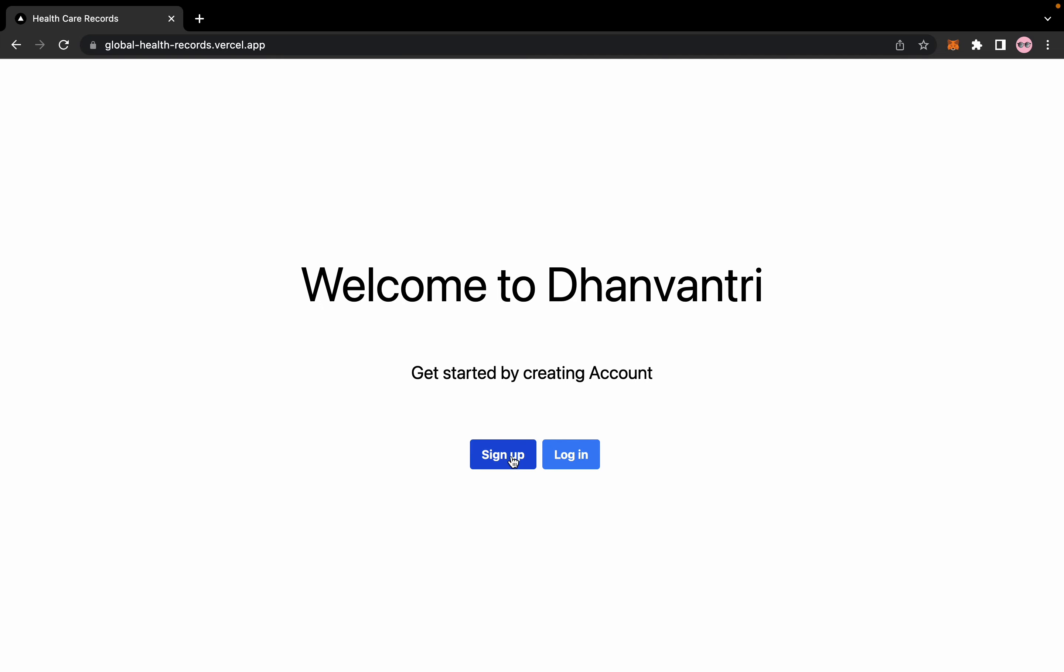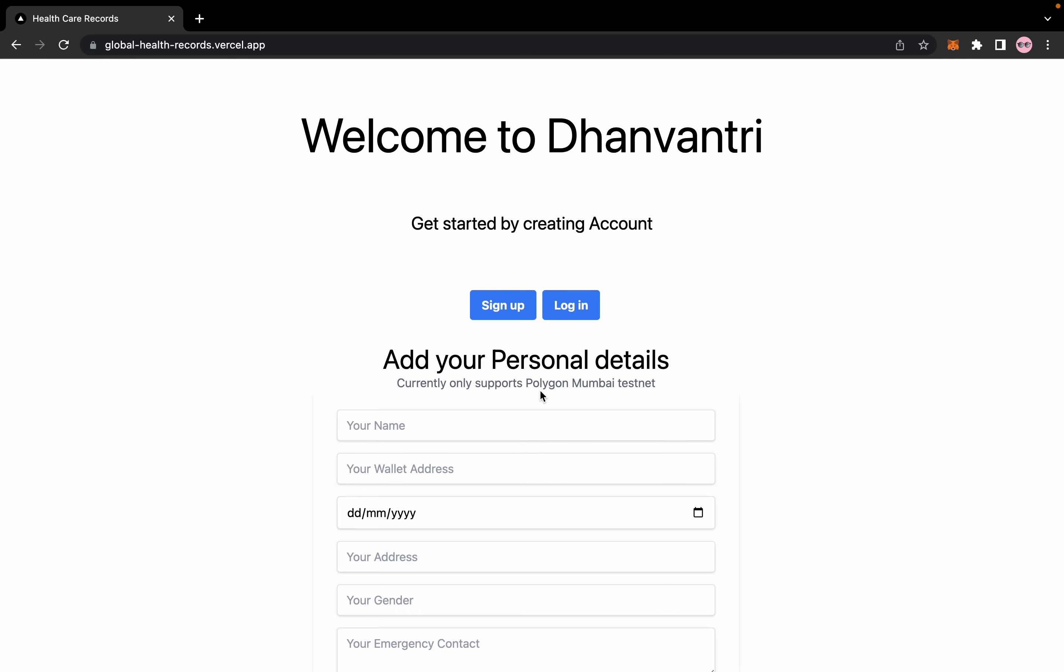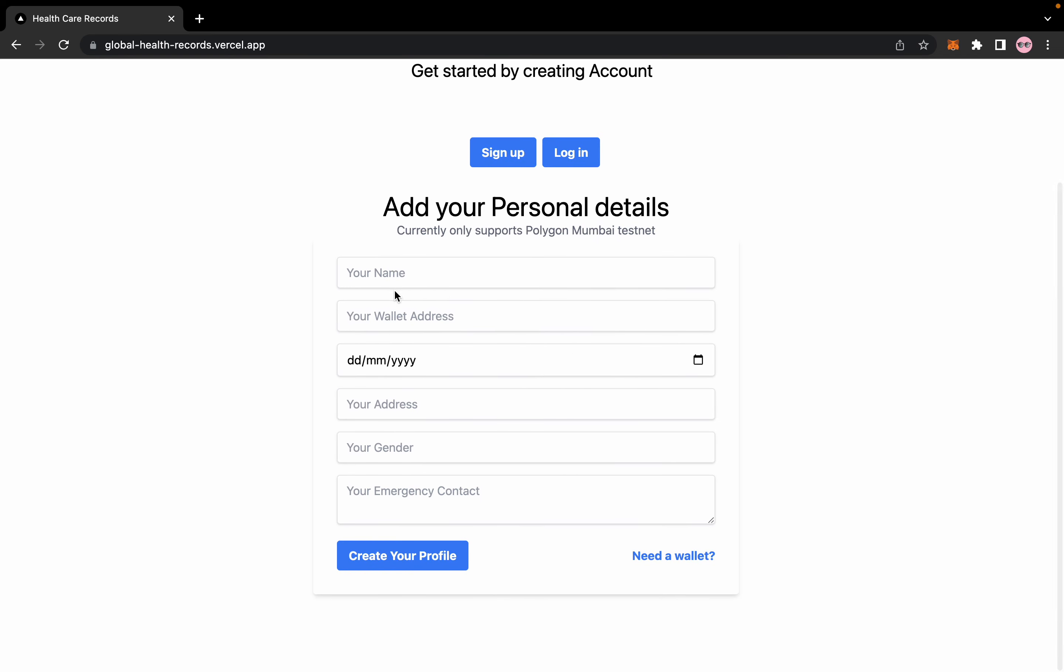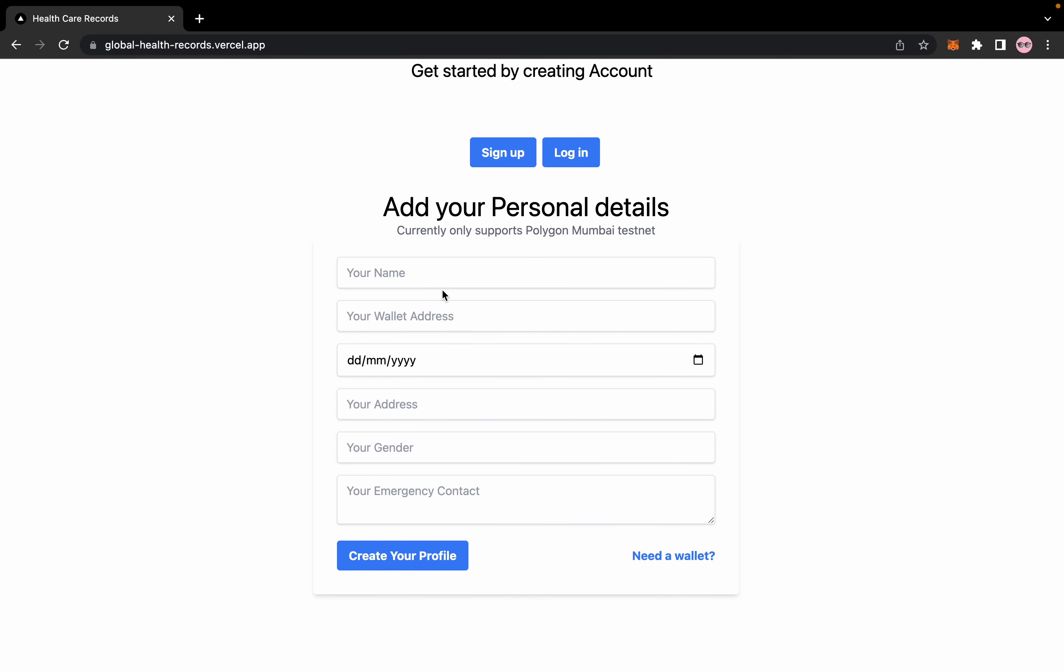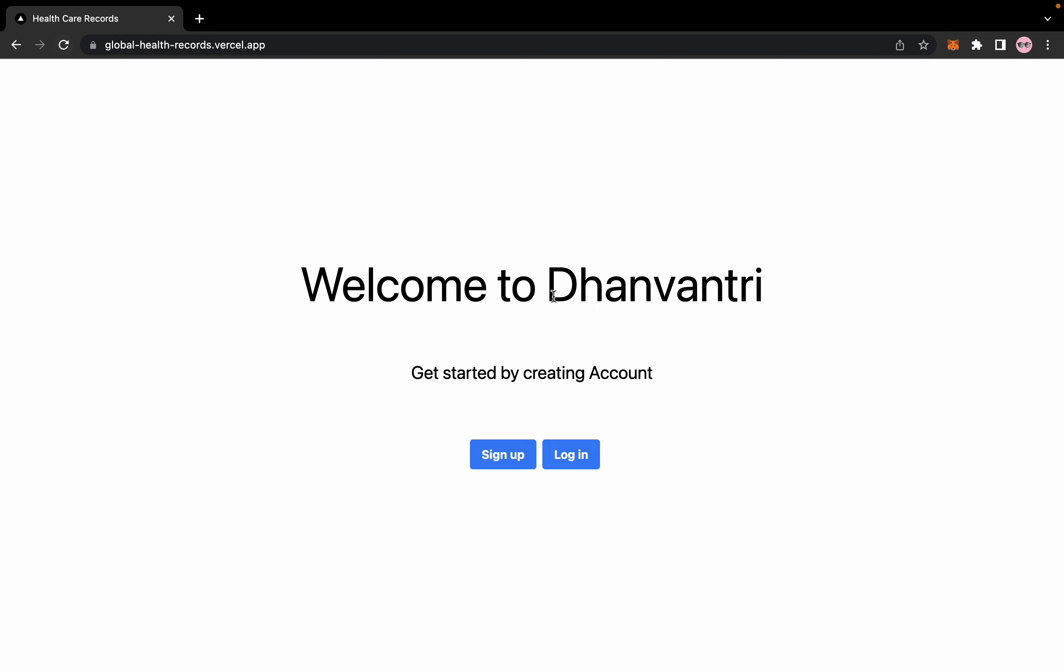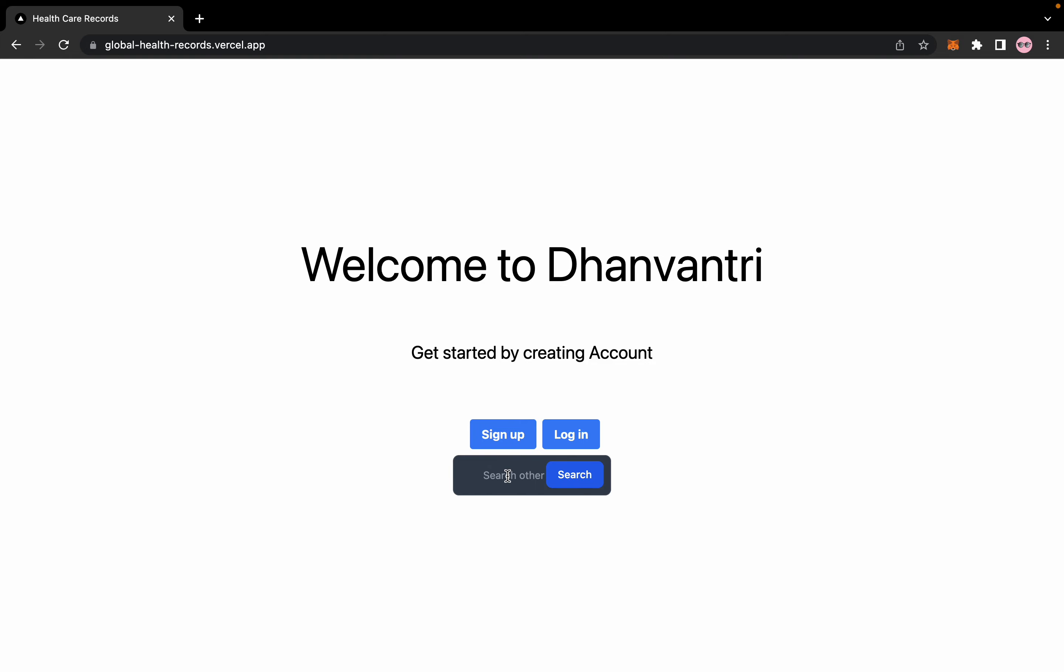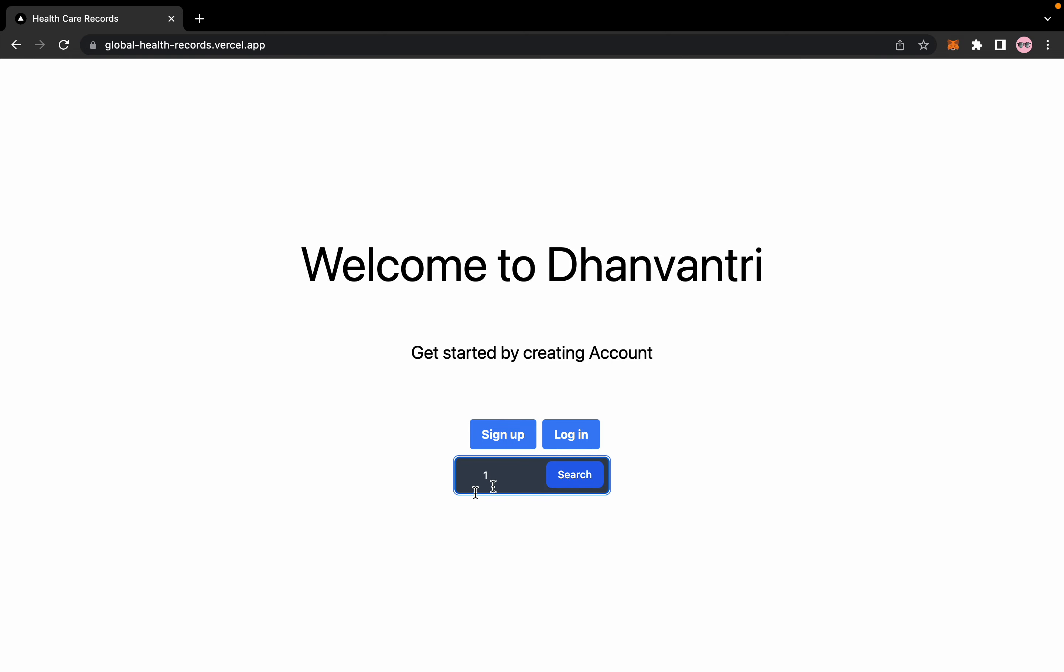So this is the landing page. When you sign up, you can add your information here. If you already have an account, you can just write this and click, type your ID and search.